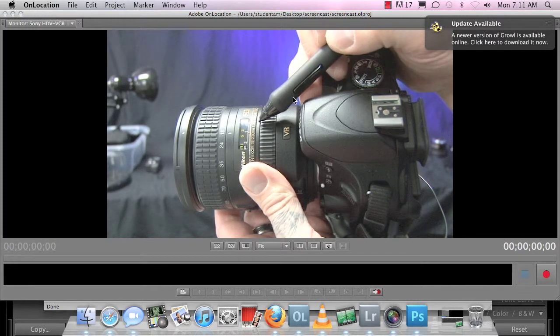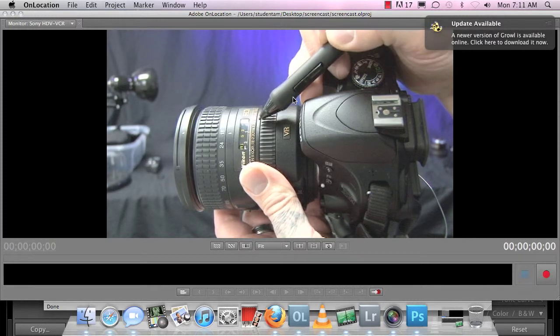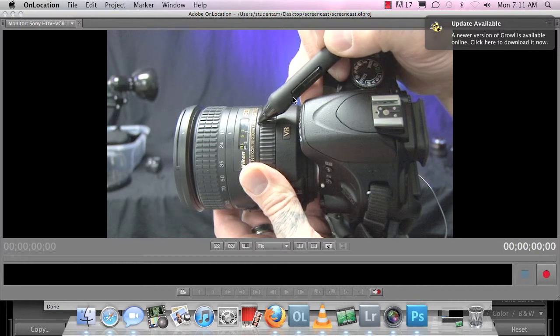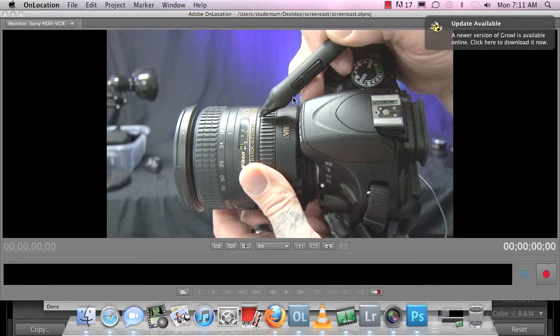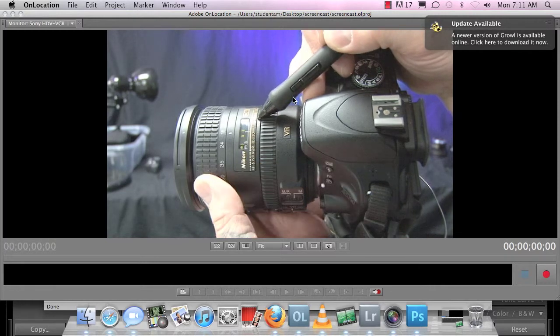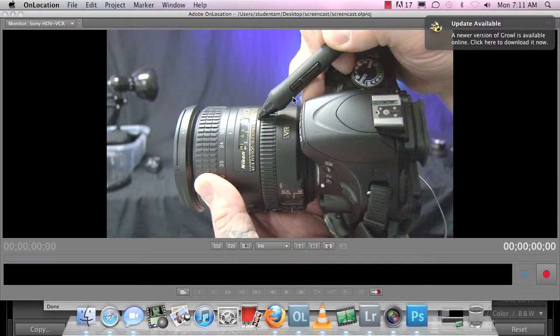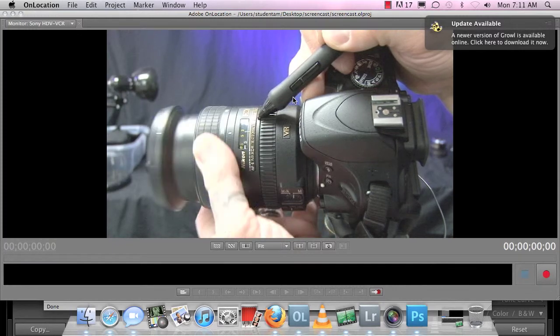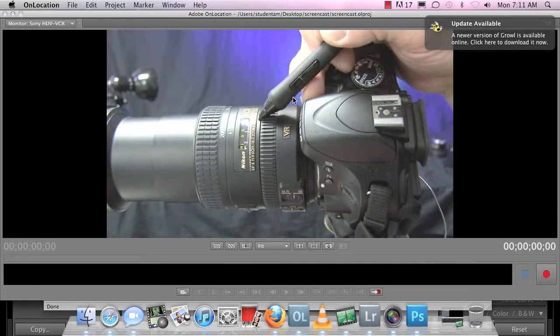The next set of numbers, three point five, is how much light can enter the camera. The second set of numbers is how much light can the lens let in while it's extended, okay.